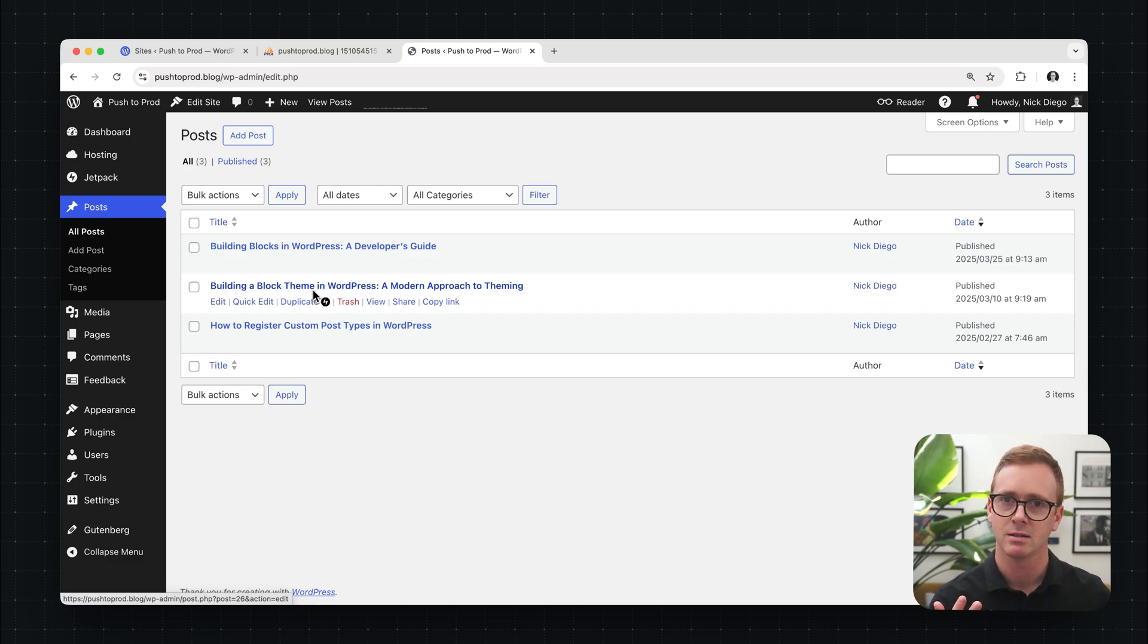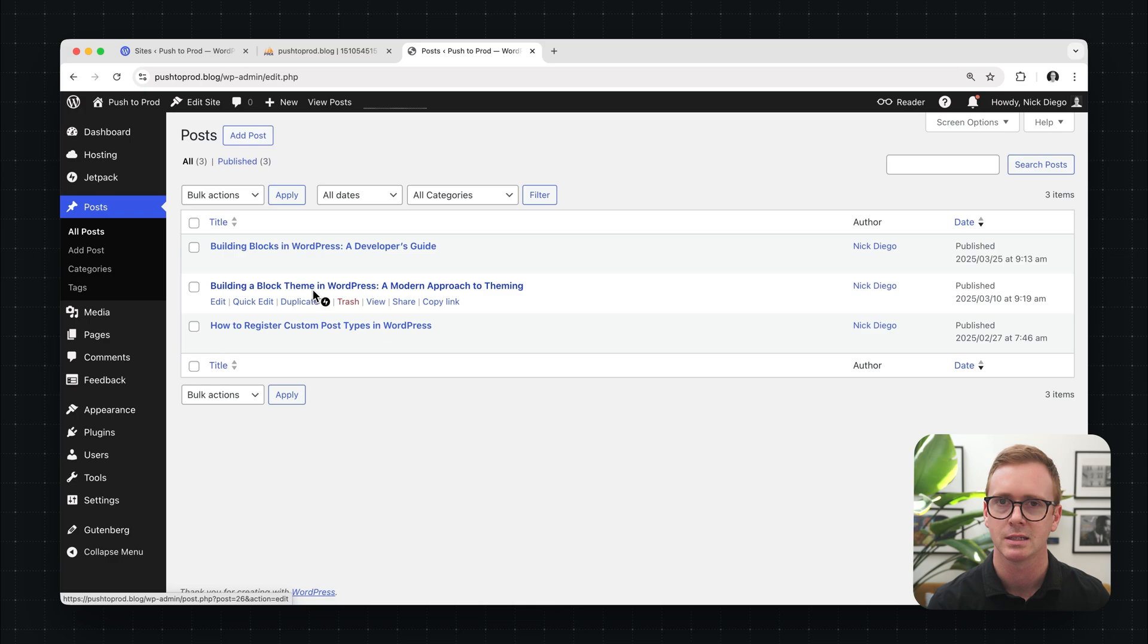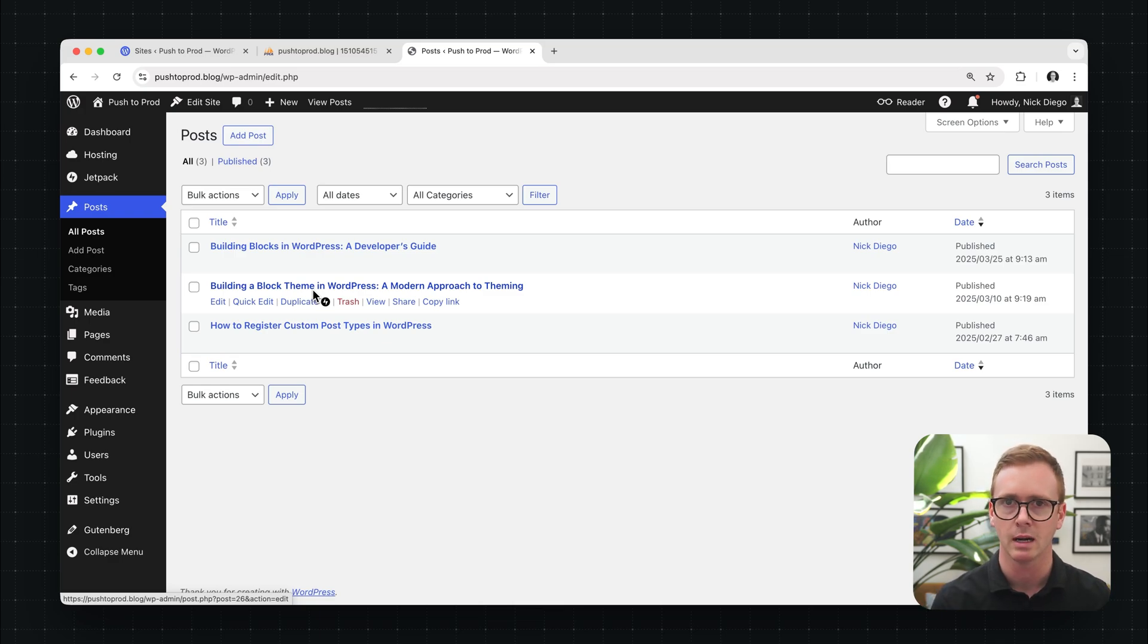This makes sure that your site is as performing as possible. But in our case here, we actually want to clear the cache so that we can see the changes that we made directly to our database.